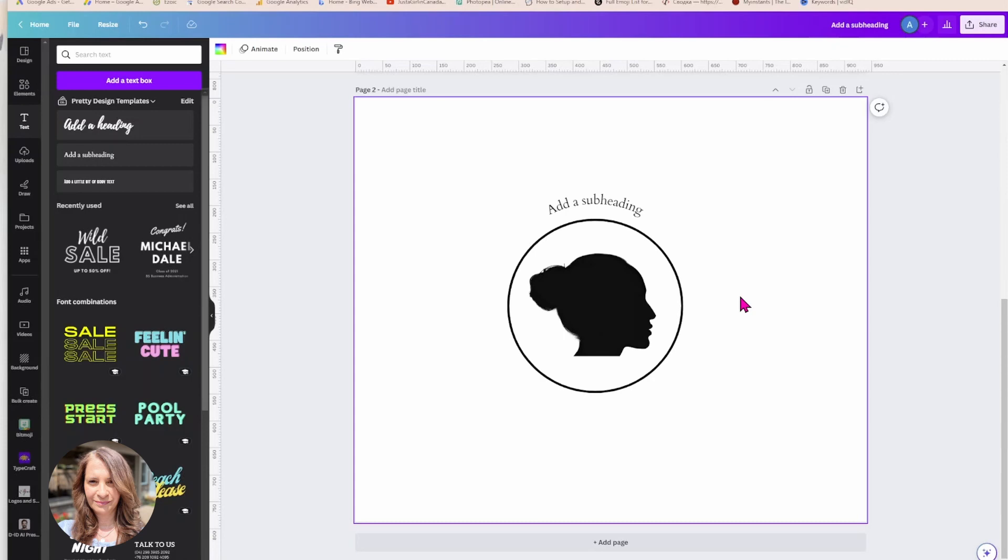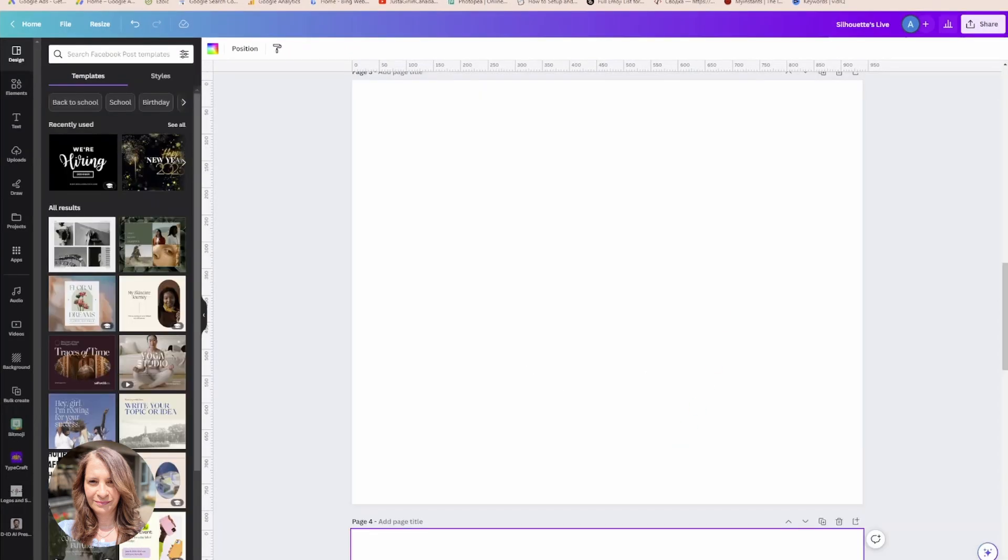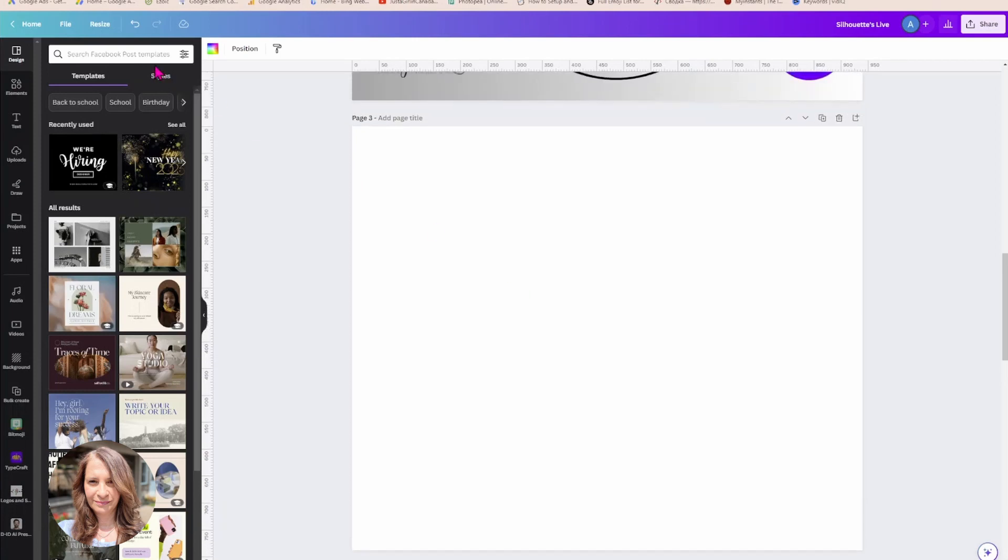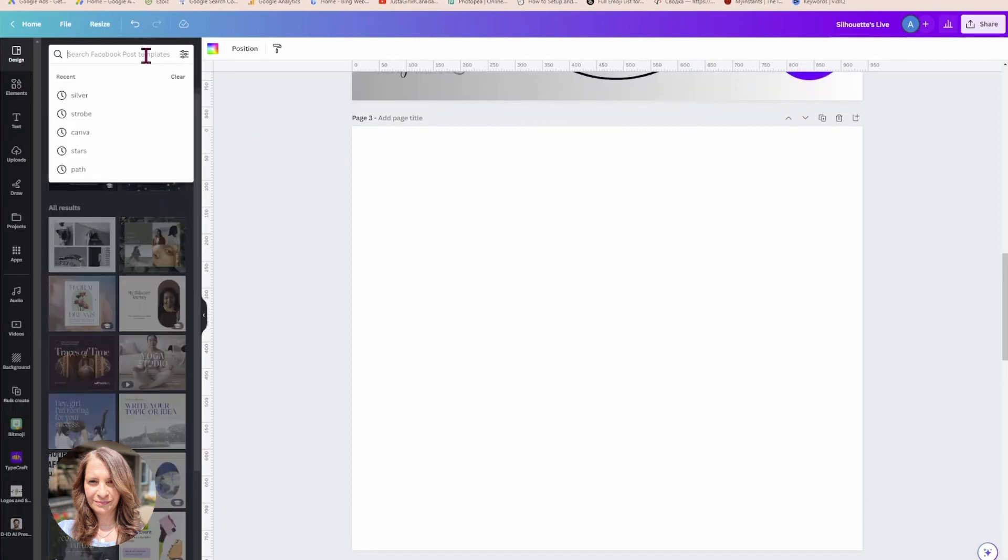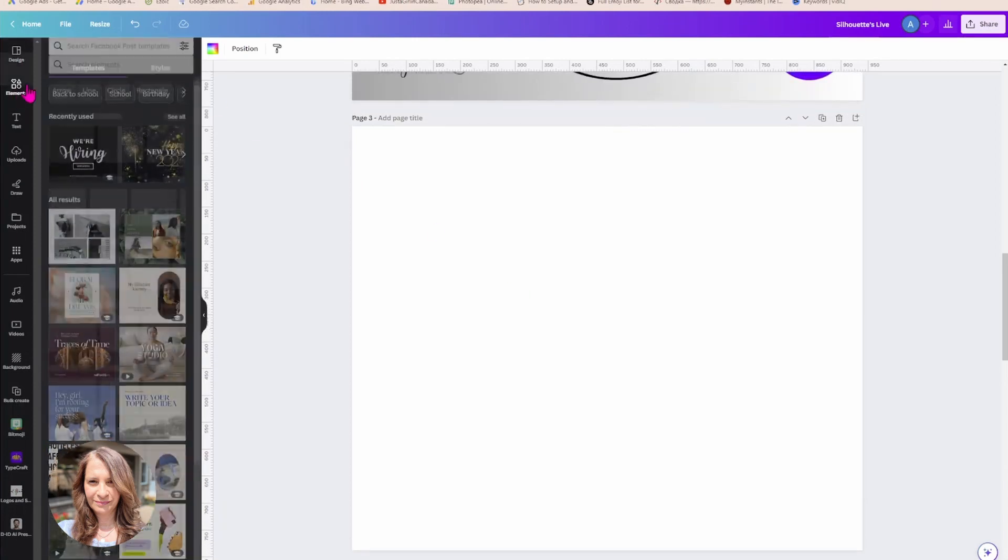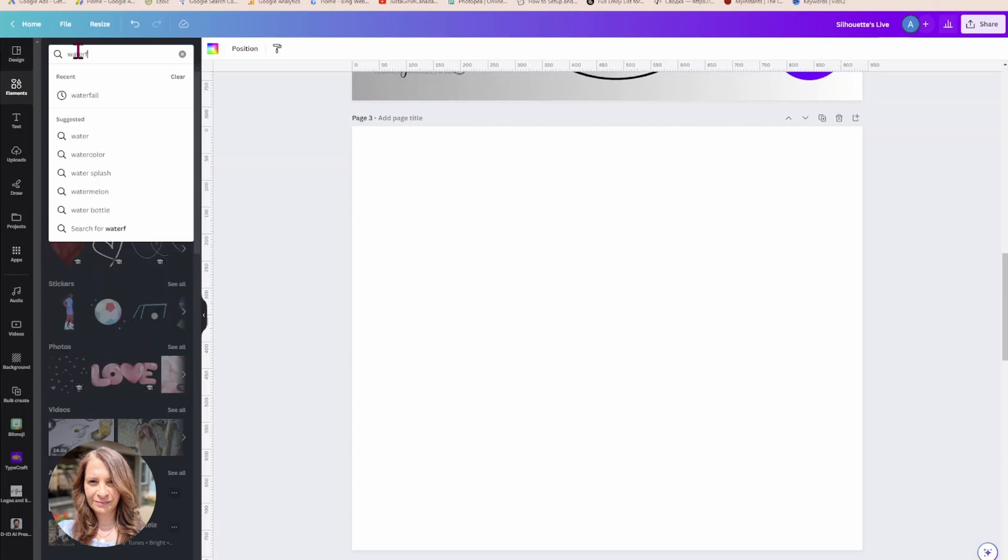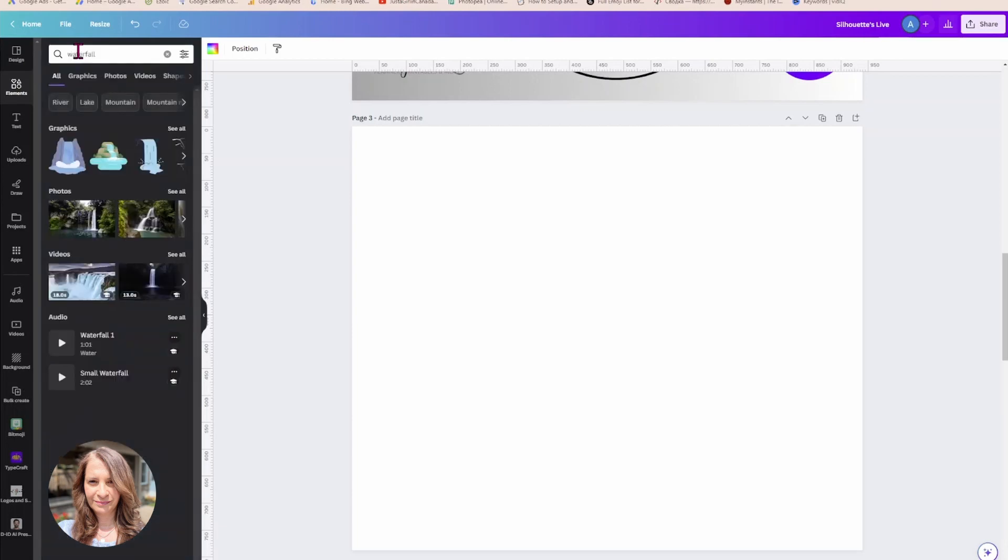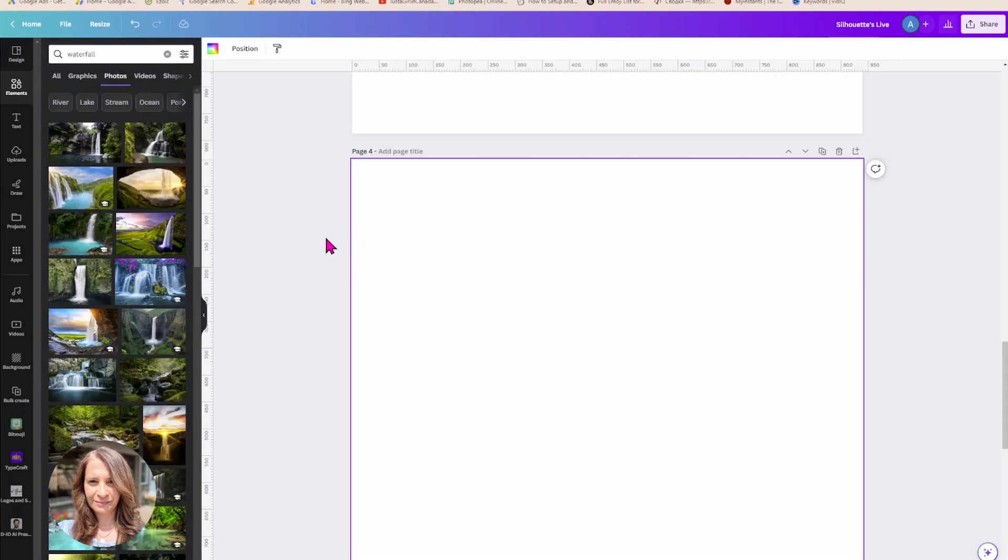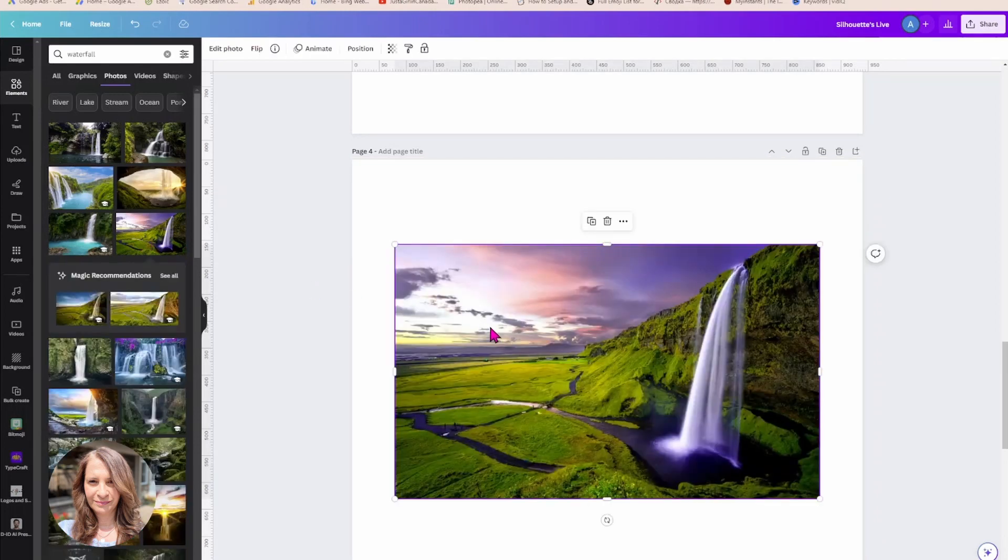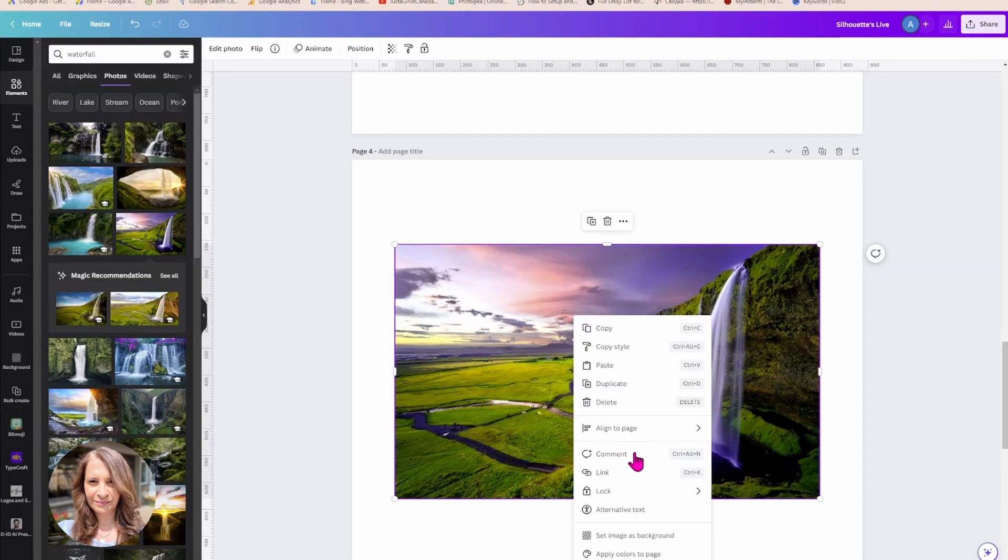The third type of silhouette is more like a gradient transparent that will look like two pictures superimposed on top of one another. All right, so I'm going to start off by looking for a background, I'm going to search for a waterfall. All right, let's see what we have here.